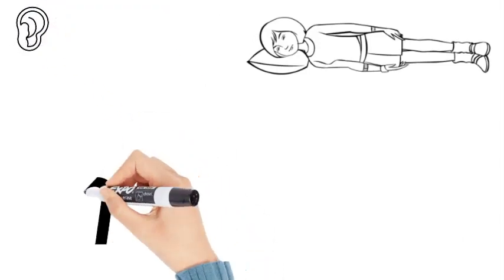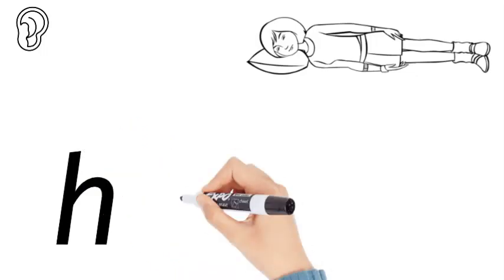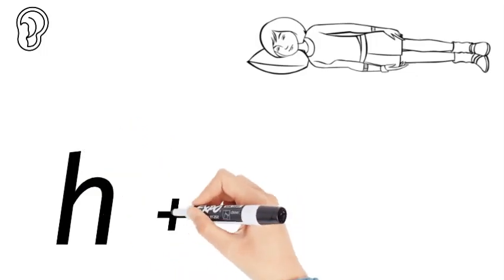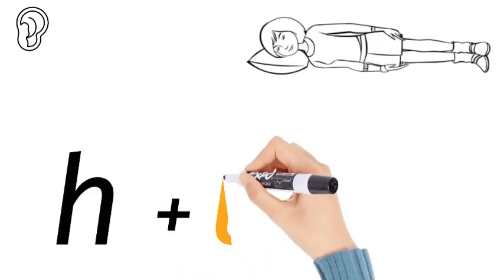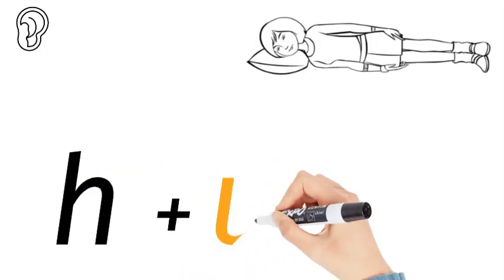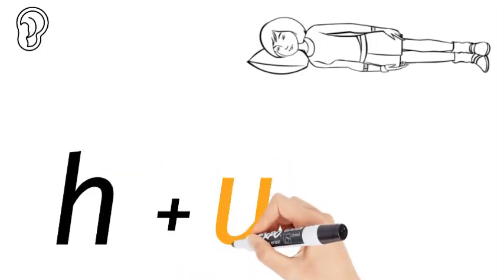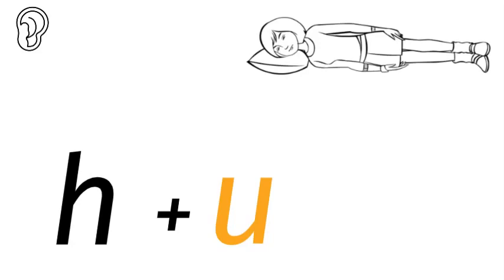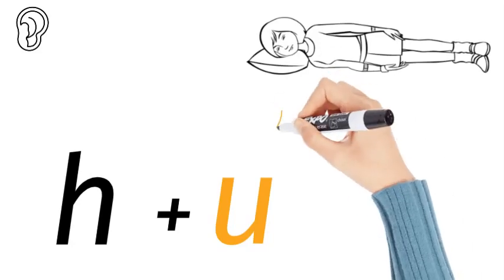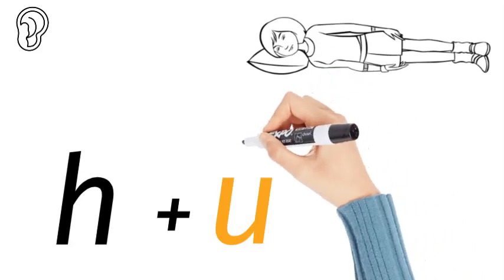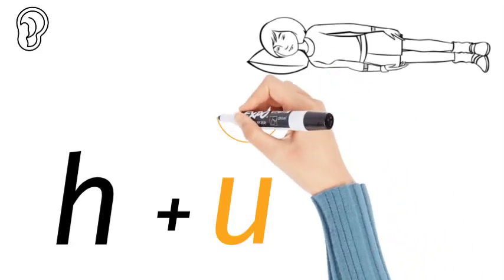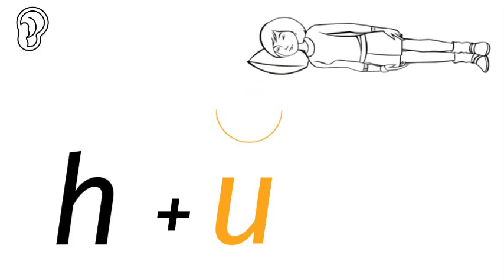Starts with an h, followed by a u. Now that is a short vowel sound - a for apple, e for egg, i for igloo, o for orange, and u for umbrella. This is the u for umbrella. H, u. But we're missing something at the end.